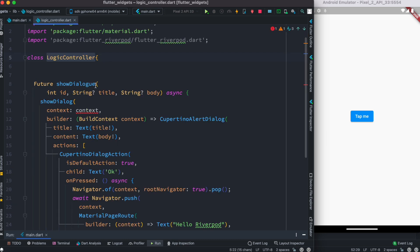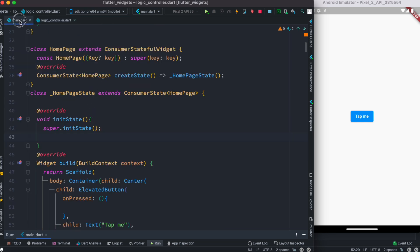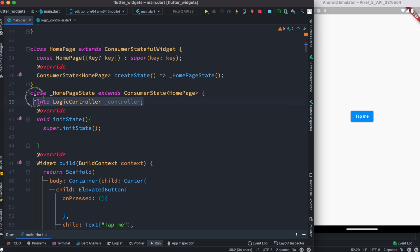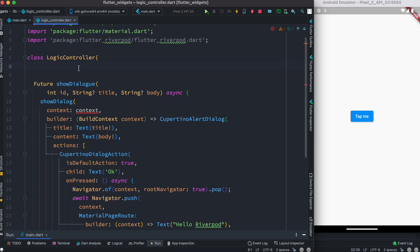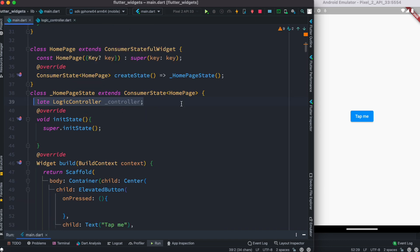I want to initialize this class, and as we initialize it I want to have a constructor and pass the context — using super — to it. Then I'll be able to access it. Over here I have this controller instance, LogicController, and I made an instance of it.